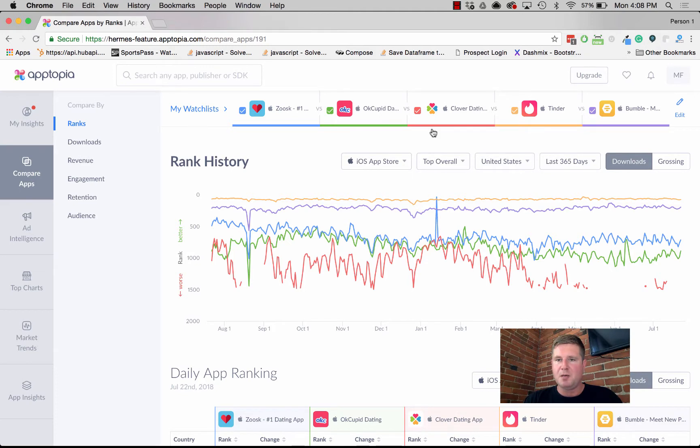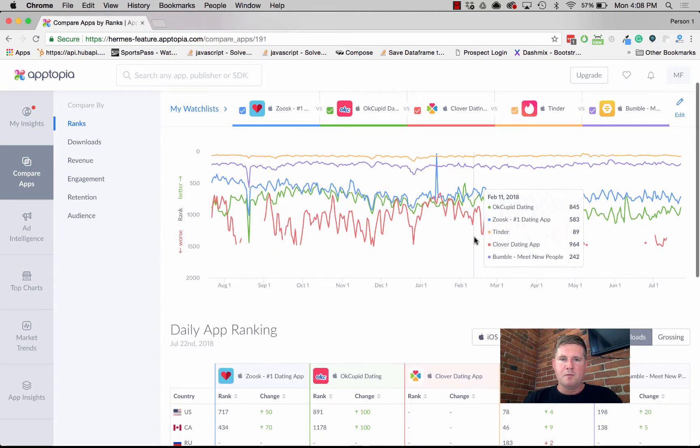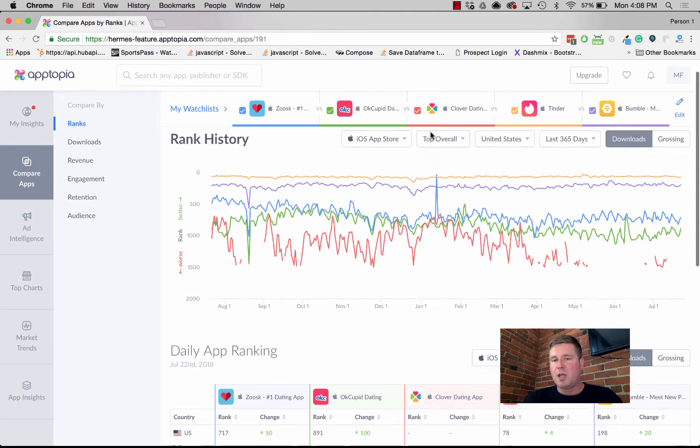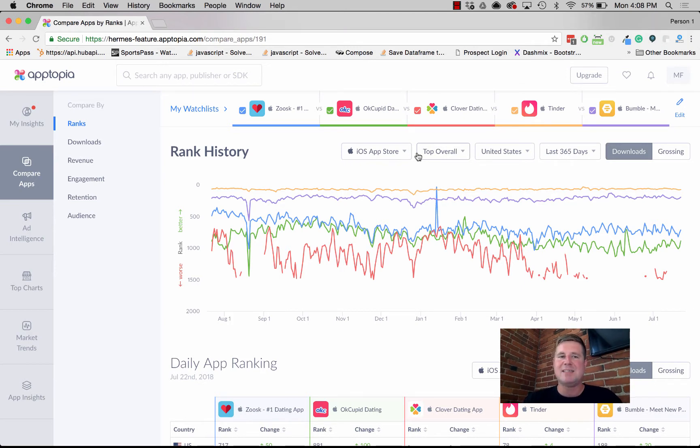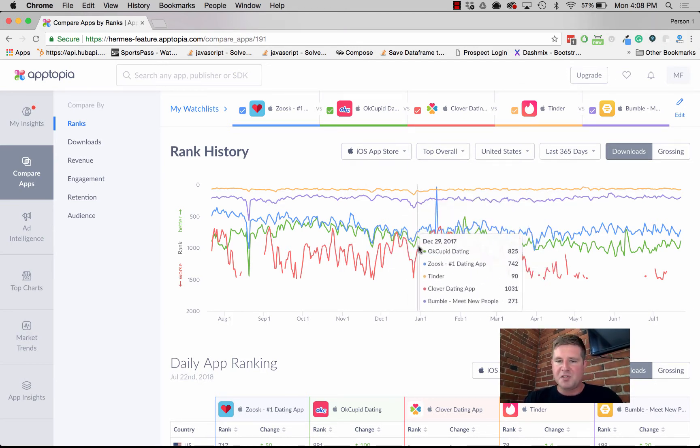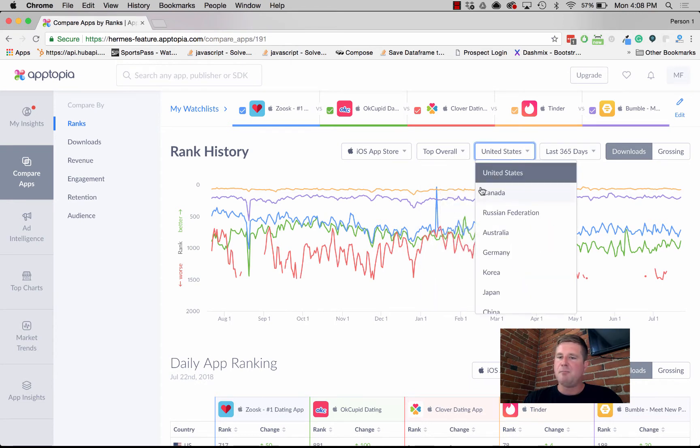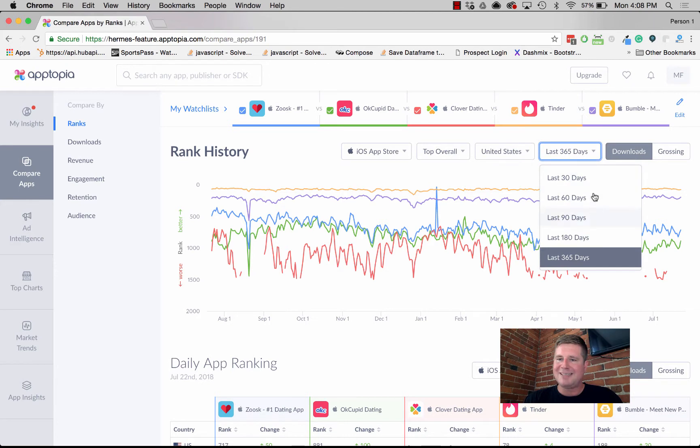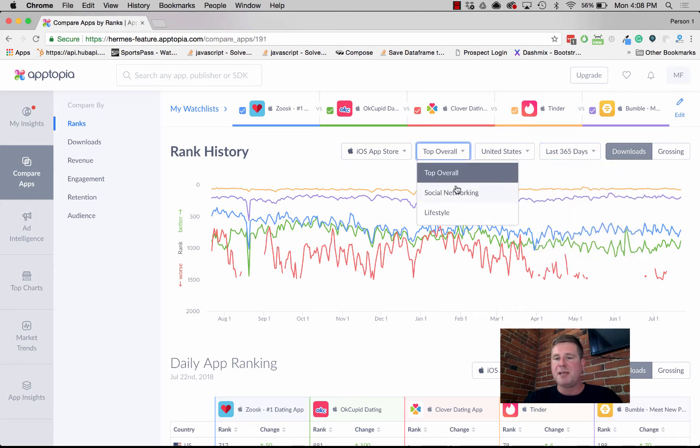First thing you can look at is how rank for each one of these apps has trended over time. We also give you the ability to slice that data a few different ways. This is pretty interesting information, but then you can actually slice it by market, what territory, you can slice it by time, and you can also slice it by category.